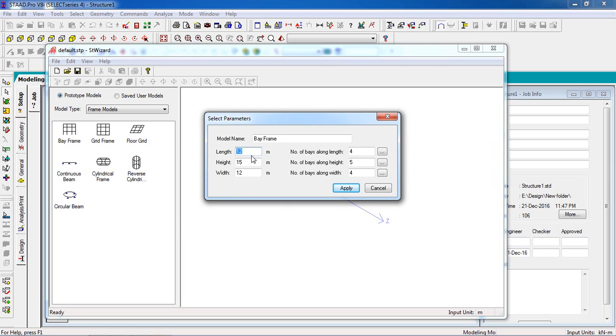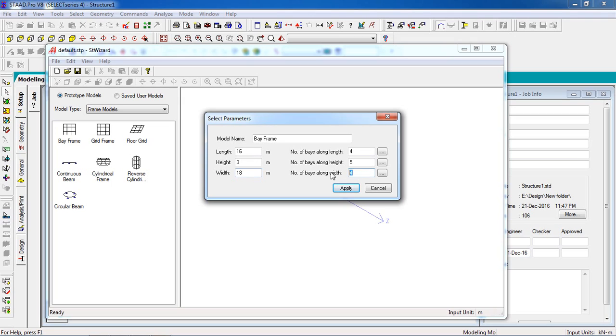The length will be 16 meters for four rooms divided into four. The height will be 3 meters. Width will be 18 meters for six rooms, so per room will be 3 meters. The height is one for single floor.